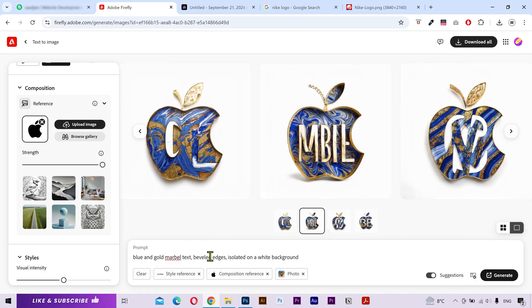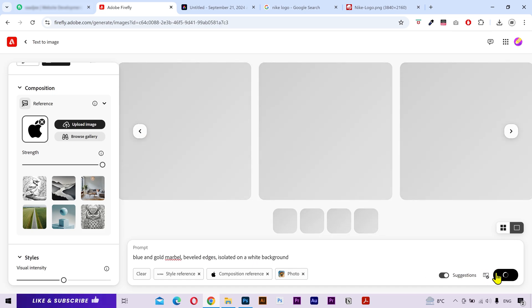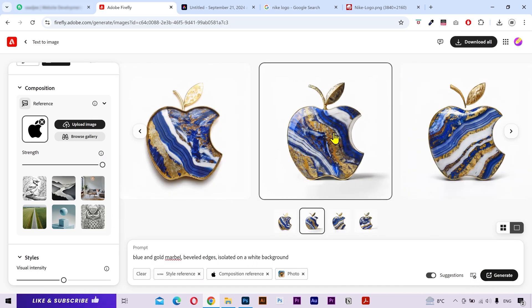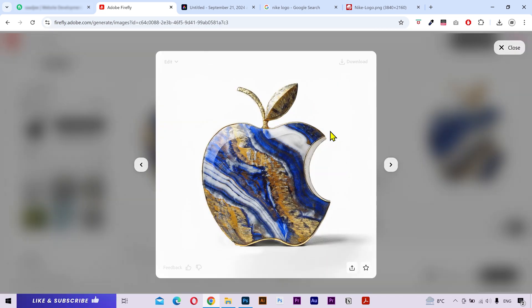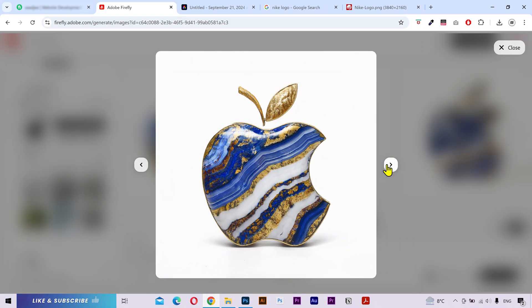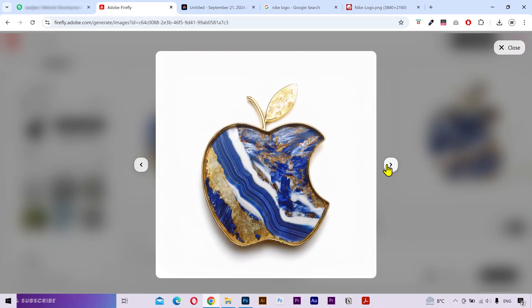Now, to fix this, all you got to do is remove this text from the text prompt. Click on Generate. And look at that. It looks fabulous.